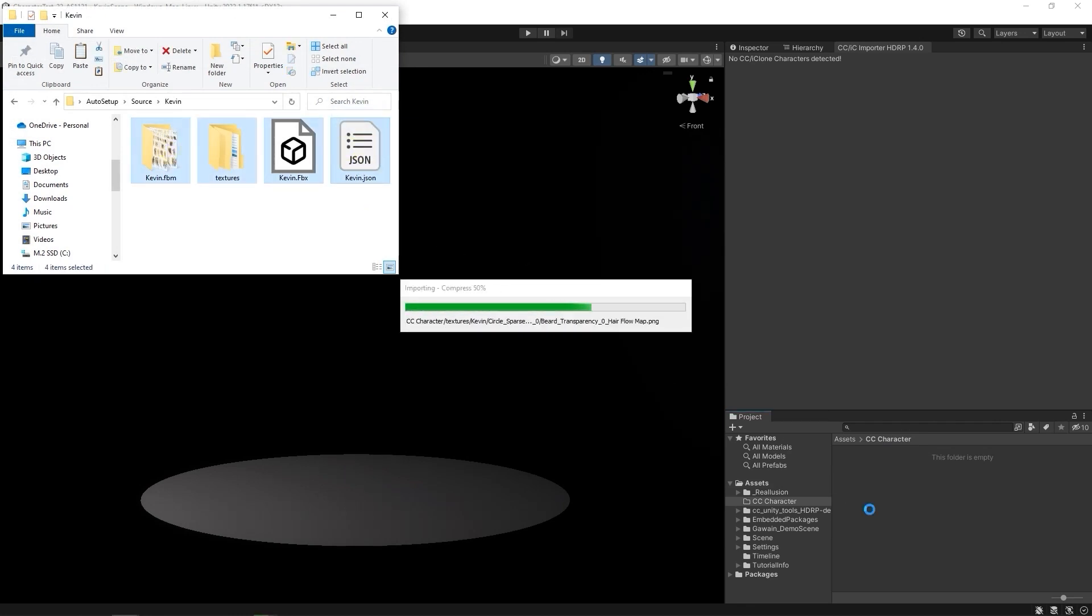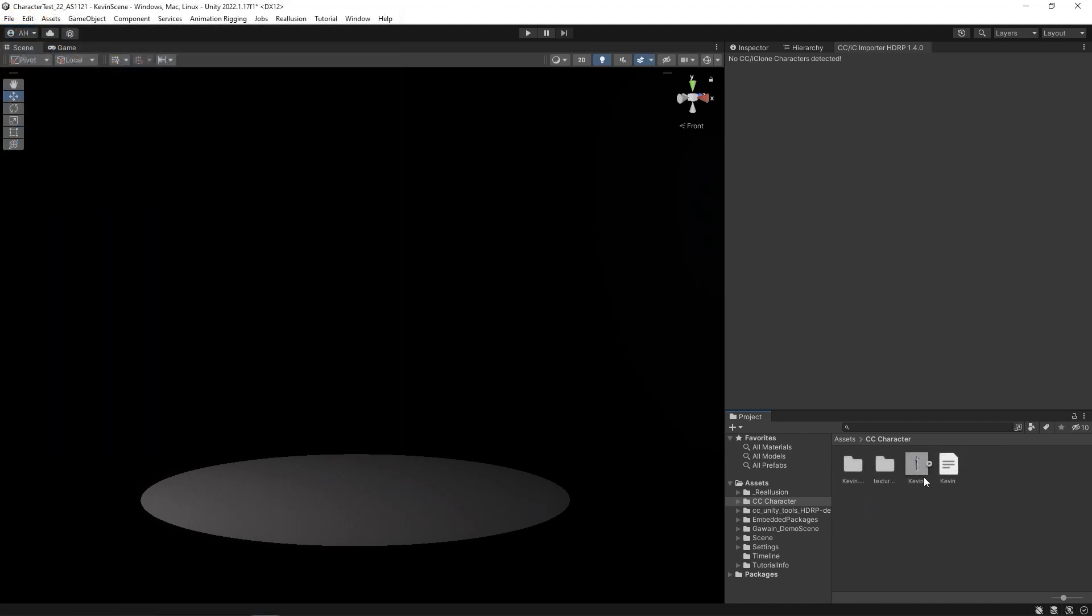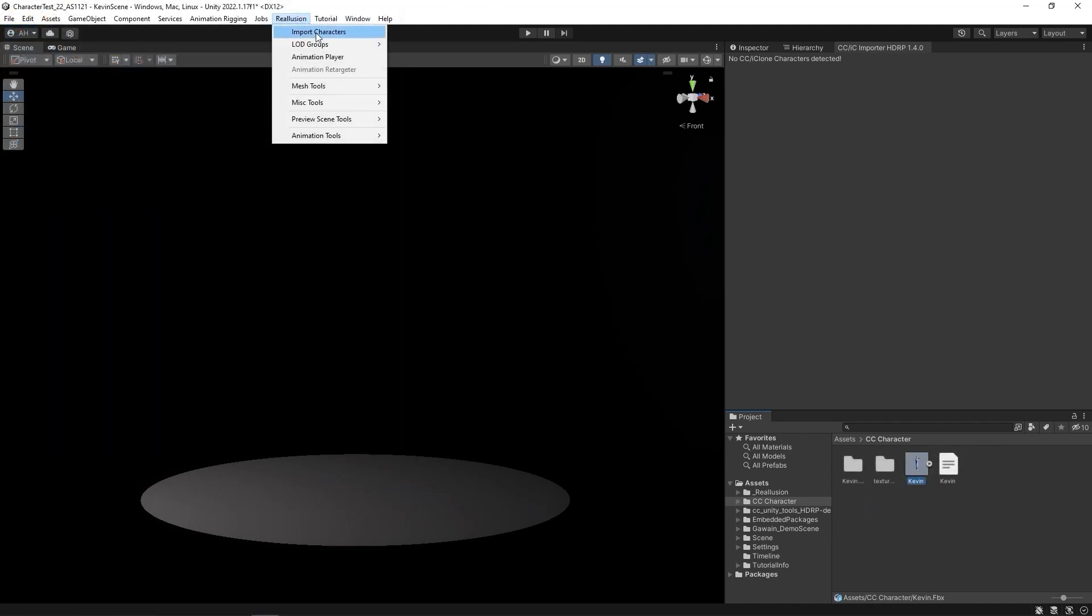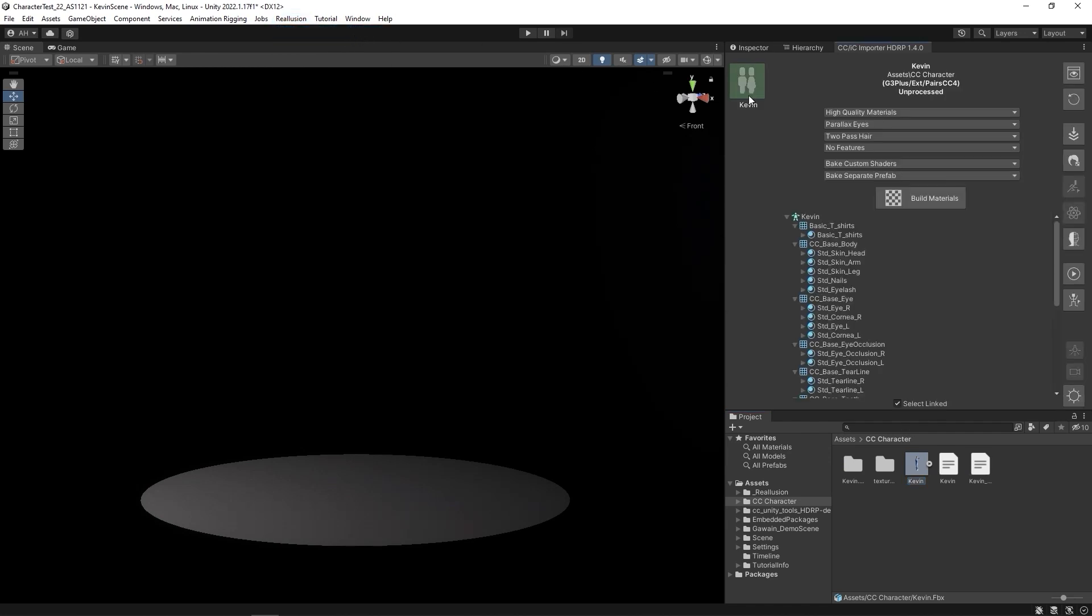Once the files are processed, go up to the Reillusion plugin menu at the top, and select Import Character. You'll see the Kevin character we imported appear in the plugin window character list.